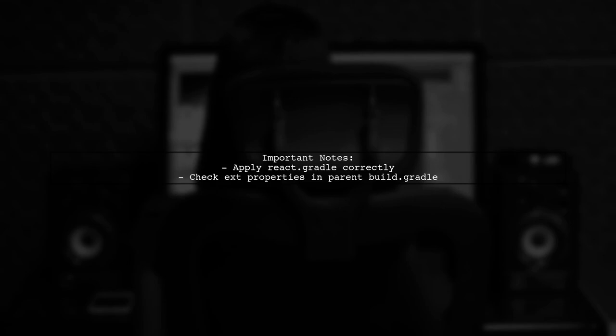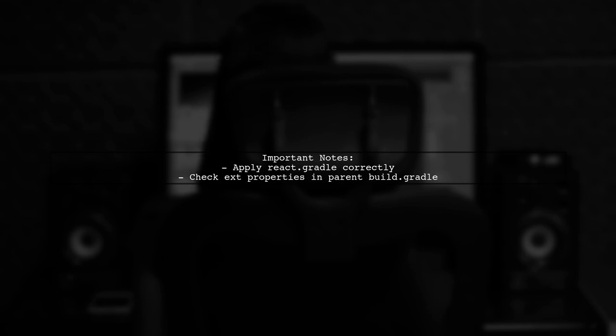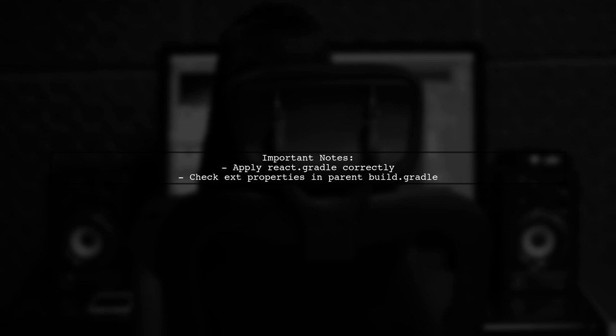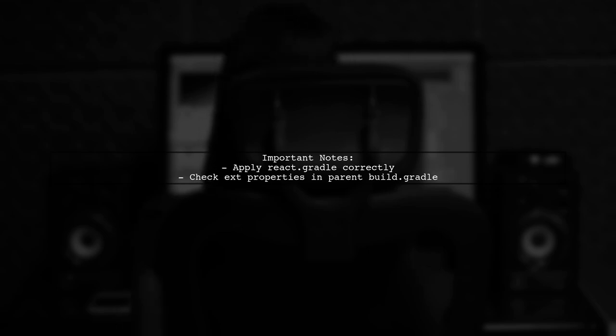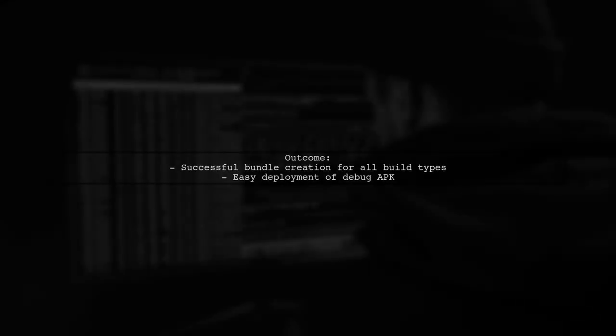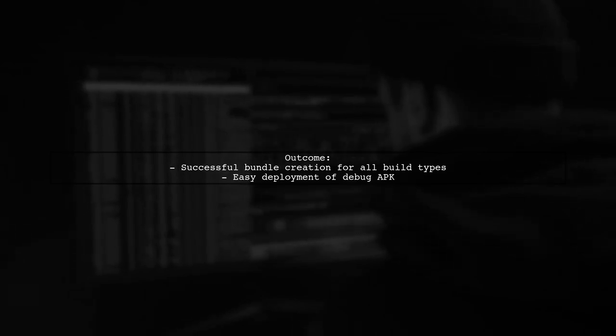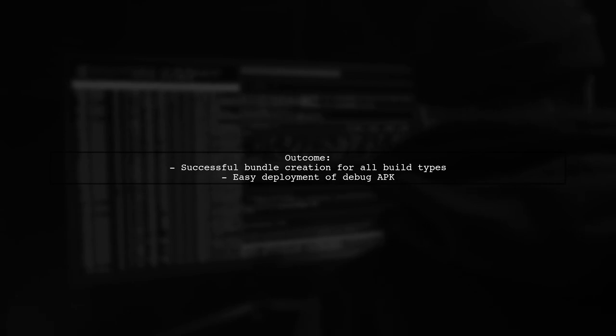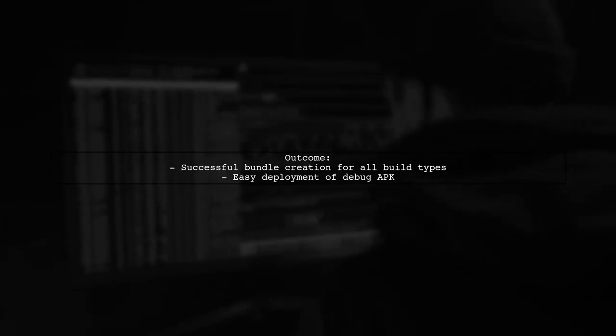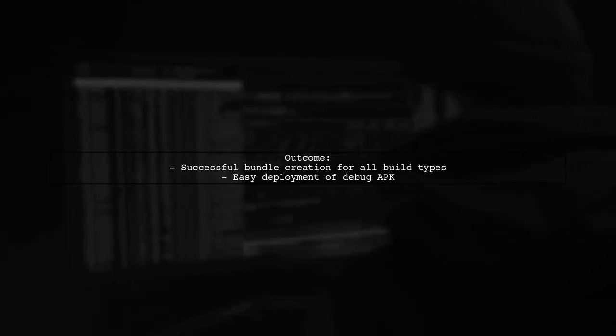Make sure to apply the React.gradle file correctly, adjusting the path based on your node modules location. Also, check that you have the necessary properties defined with your app's package name in the parent build.gradle. Following these steps will ensure that the bundle is created successfully for all build types, allowing you to deploy your debug APK with ease.